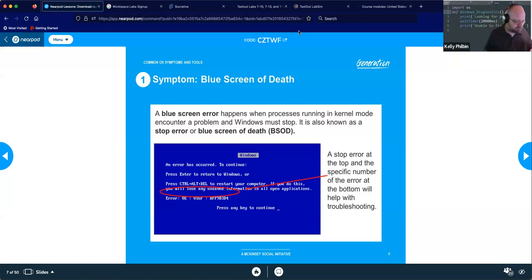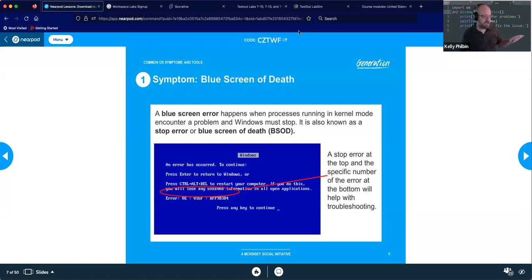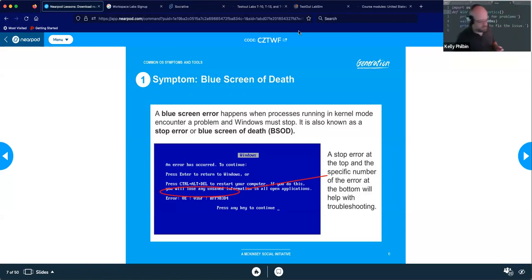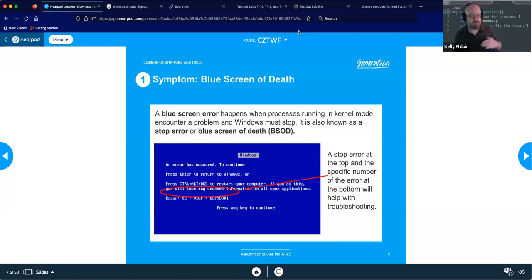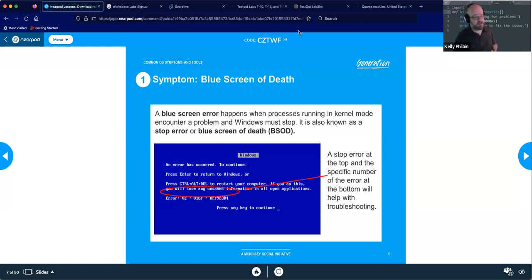However, in some companies — especially when dealing with public-facing web servers — they eliminate specific error codes and use generic codes instead. They do this because hackers will intentionally try to force an error. Once they get a specific code back, they know what type of system you're using — potentially down to make and model — and then they can attack known vulnerabilities. To counteract this, larger companies set up a system of just using generic codes.